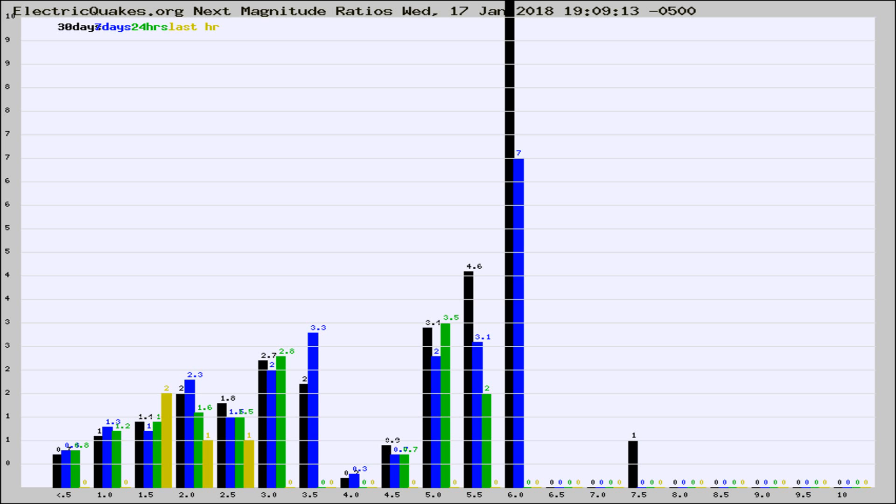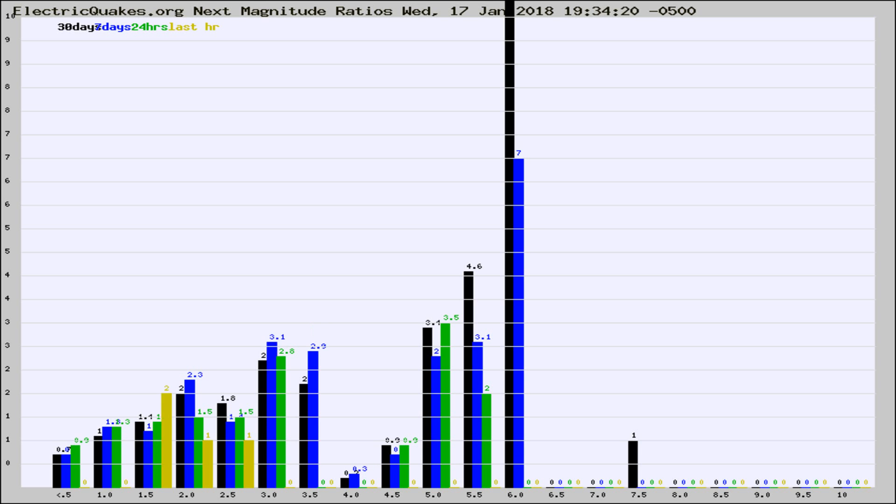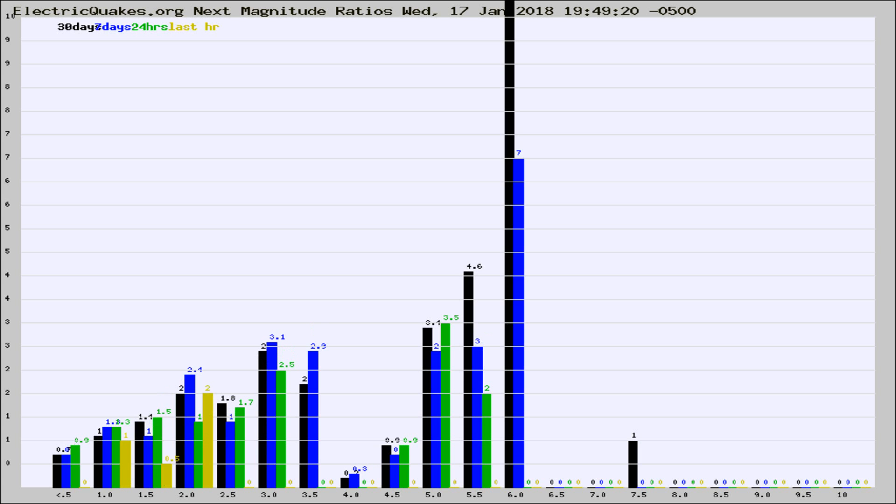Now you're seeing the next magnitude ratios, which is a graph of the ratio of, say, magnitude 2 to the number of magnitude 3s, which should stay consistent for any given area. If it changes between the last 30 days, 7 days, 24 hours, and last hour, it may indicate something unusual happening in that area.